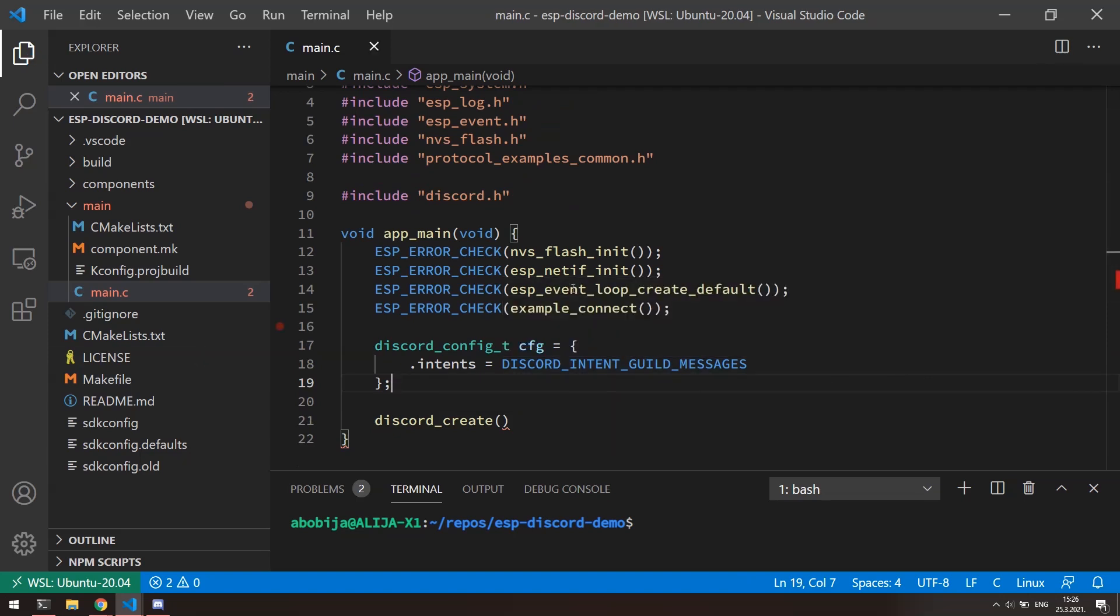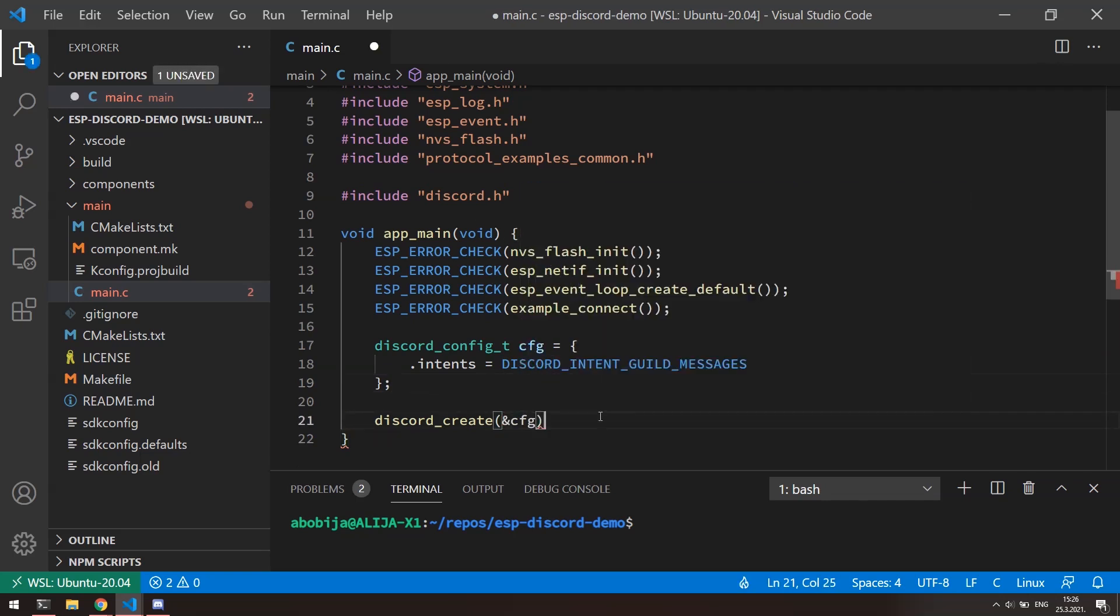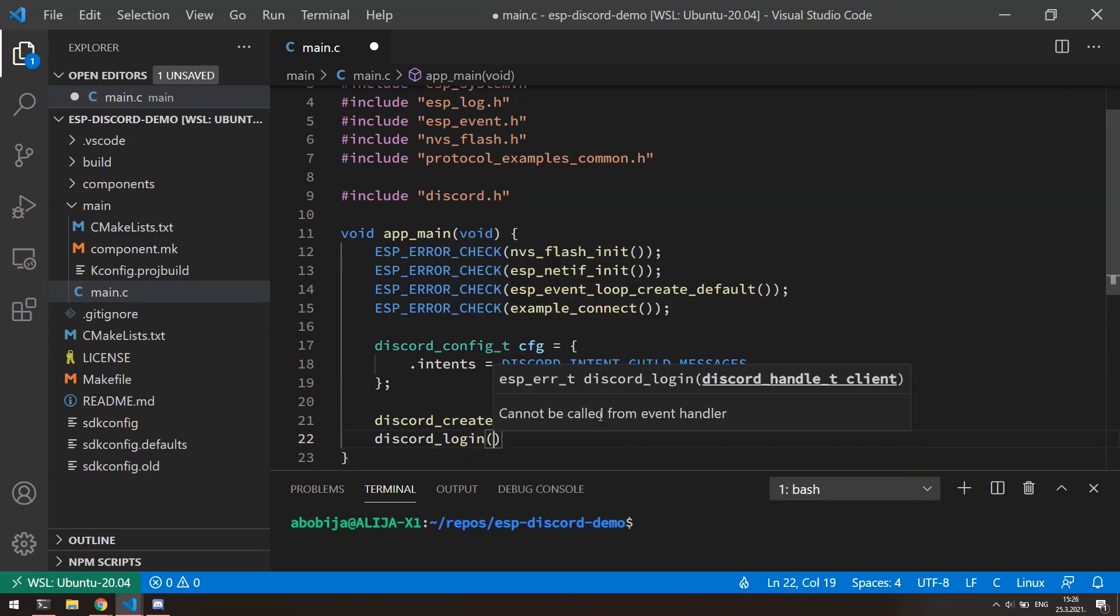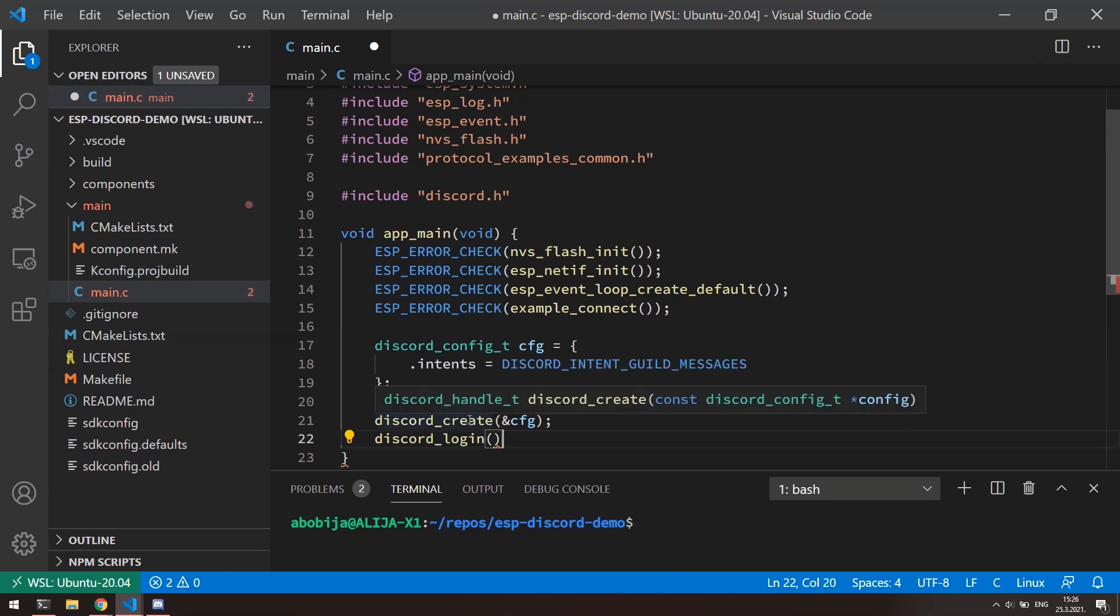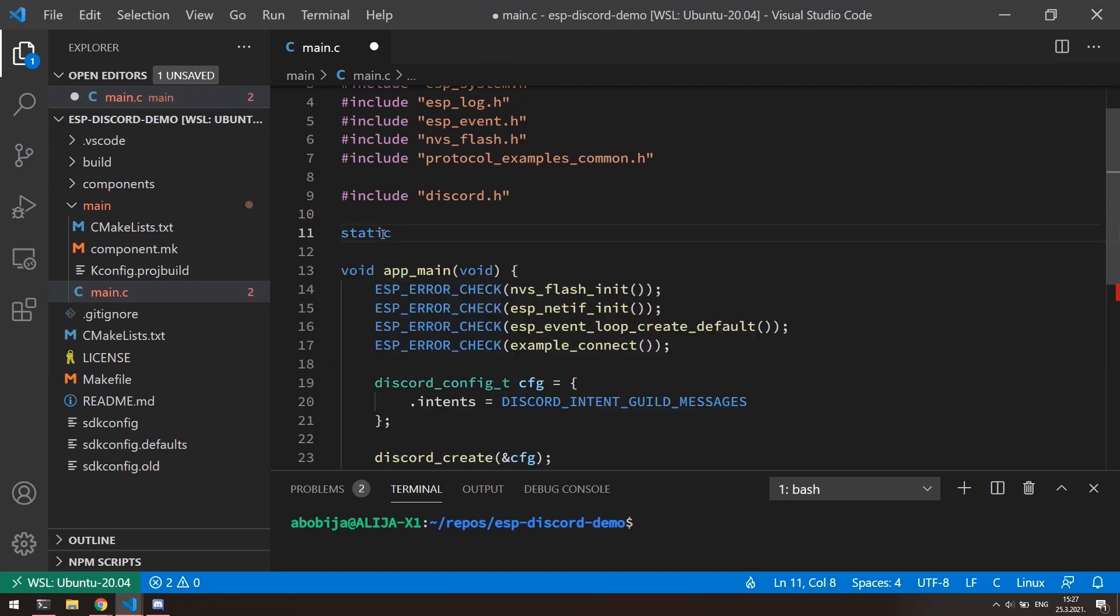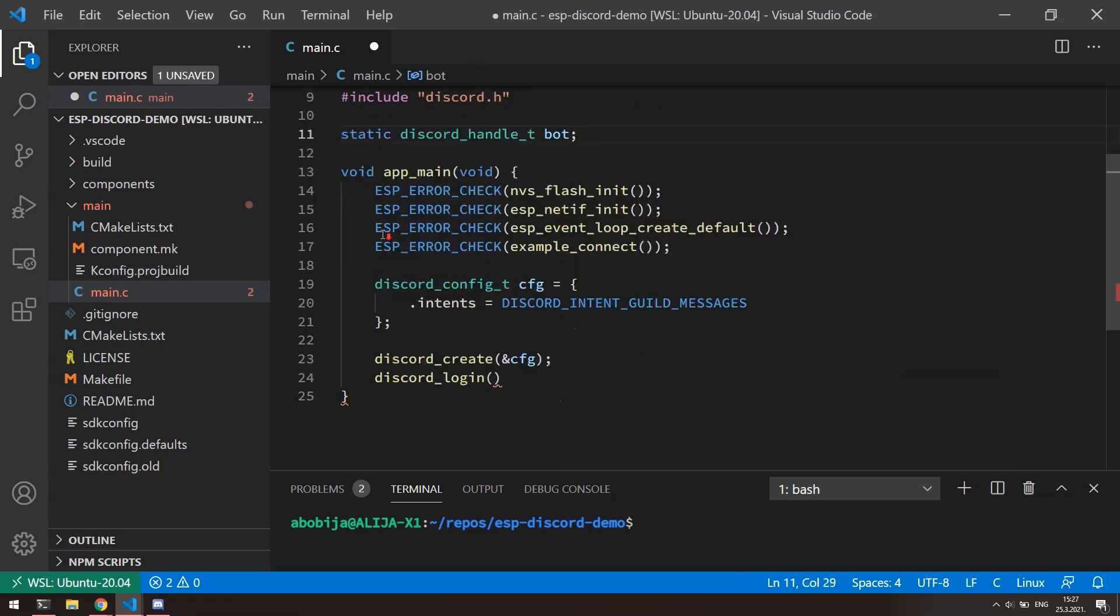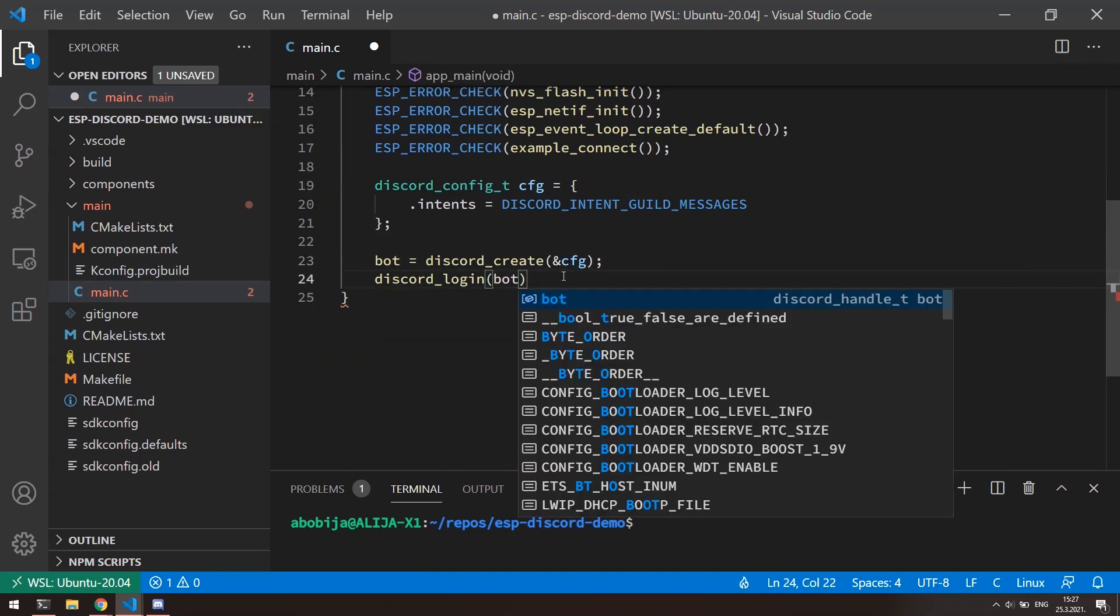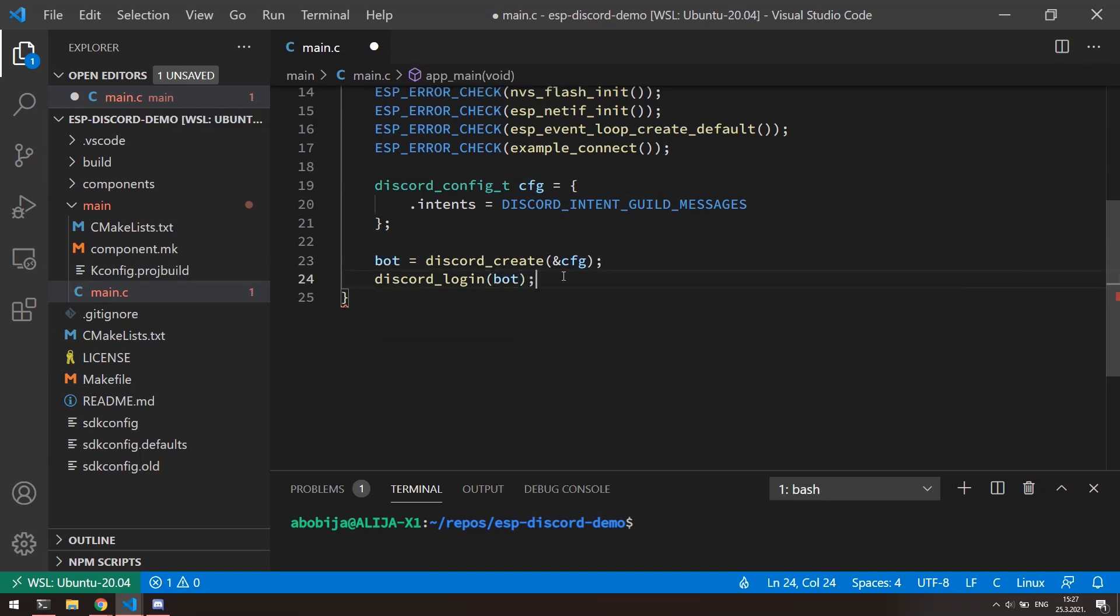Okay, now when we have configuration, we can pass its pointer to create function. After the initialization, we need to call discord_login function to actually login bot into our discord server. However, this function requires one argument and that is the handle of the bot. Where we can get this handle? Well, if we take a look on the create function signature, we can see that this function returns exactly what we need. I will create a bot handle as a global variable regarding to project scope. And now we can pass the handle to the login function.